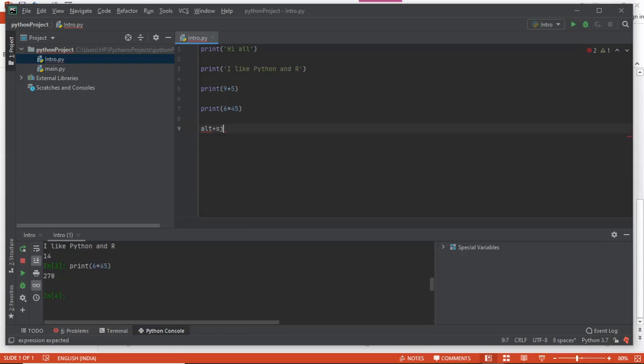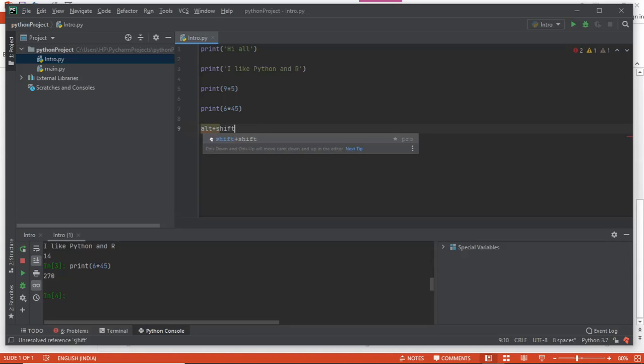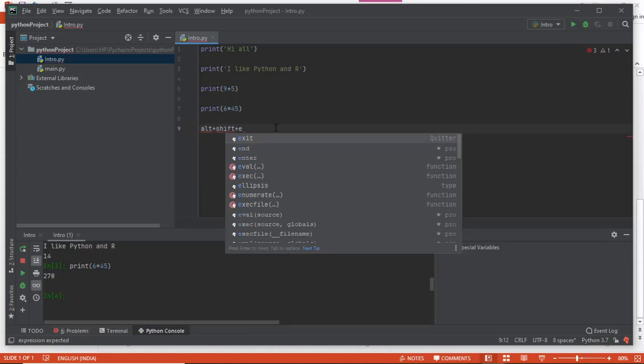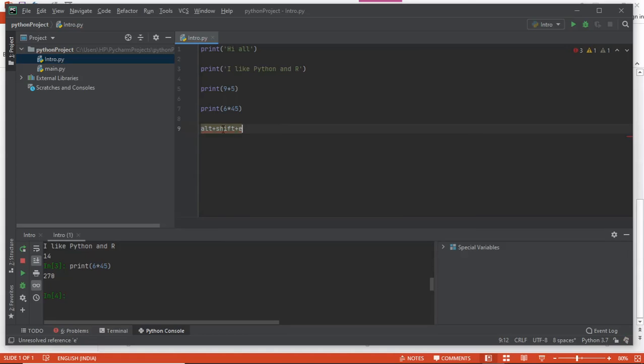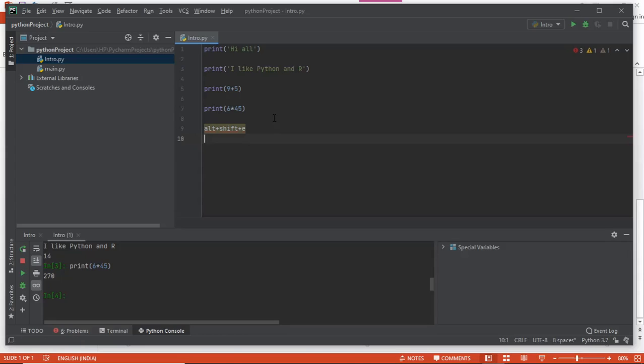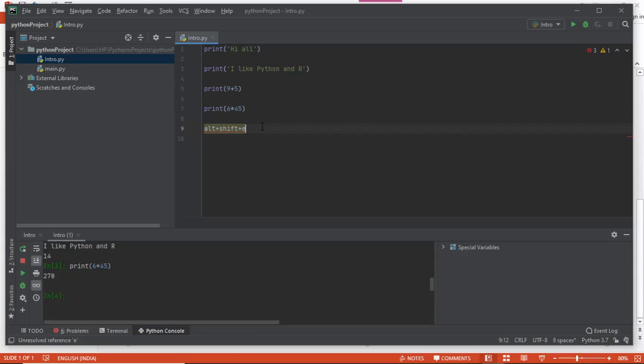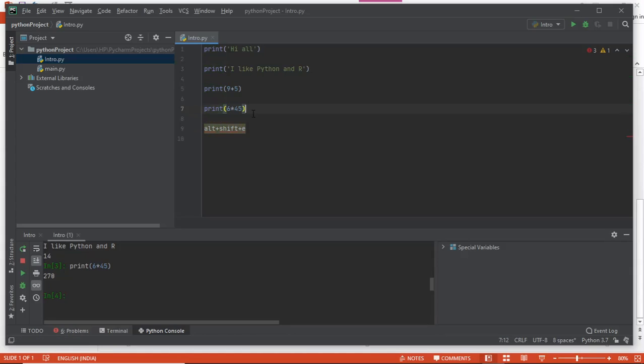Excuse me for the spelling. Alt plus Shift plus E - if you press this, you will get your selected line executed, provided you have configured PyCharm properly. Otherwise it will not run properly. Make sure your PyCharm is configured properly to run the selected line as per your choice.